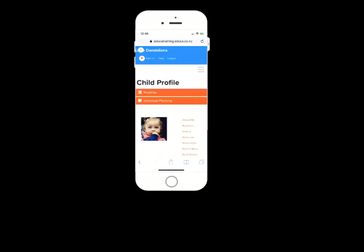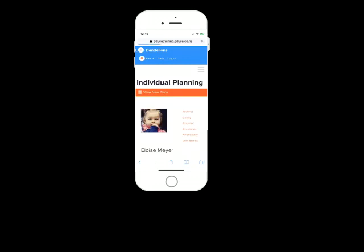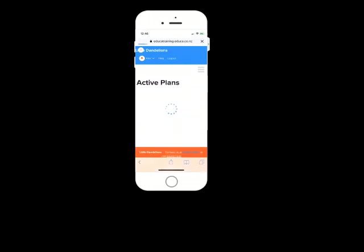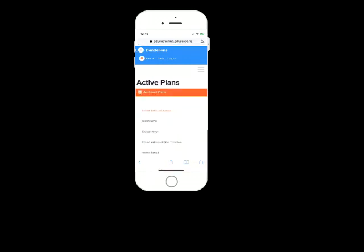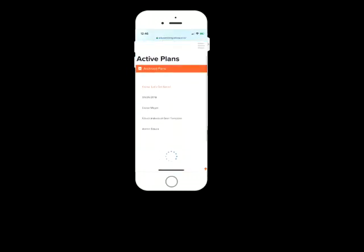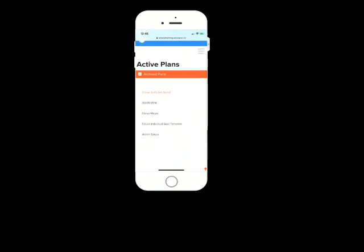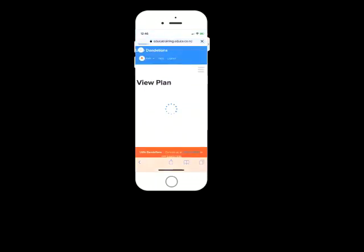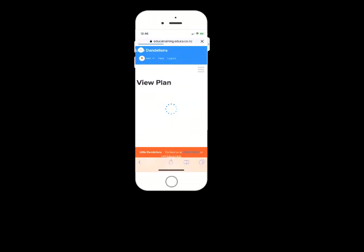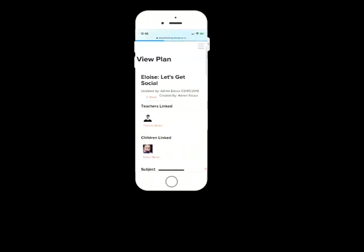Let's just click on individual planning at the top. Now in Educa, you can see plans that have been wrote by the educators of your child about your child. So if I click on view new plans in the top here, what I can see is any active plans that Eloise has. So say, for example, there's a plan to encourage their social activity. You can have a look at that and see what the educators are aiming for in the activities that they're doing with Eloise. This is also a great place for you to get involved and have better understanding of the teachers approach.